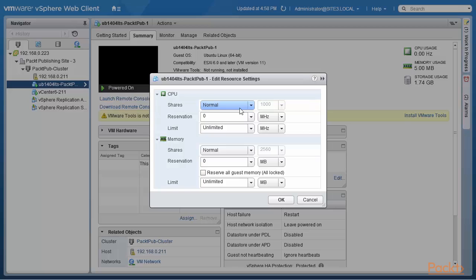Now why is this important? It's important because best practice is not to have resource pools and virtual machines at the same level. If you have a virtual machine with normal shares — a value of 1000 — at the same level as a resource pool with normal shares, that resource pool has a value of 4000. So a virtual machine running in that resource pool actually has 4000 shares. Out of the total of 1000 plus 4000, which is 5000, that virtual machine gets 80% of the entire CPU resources. The virtual machine outside the resource pool only gets 1000 out of 5000, which is 20%.